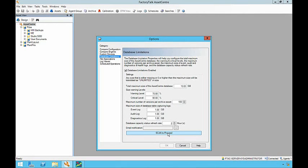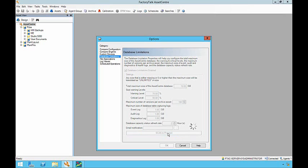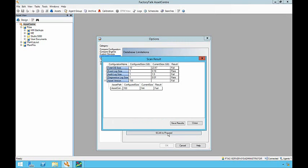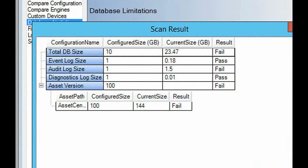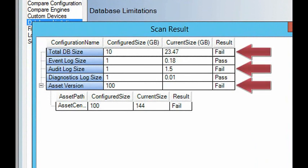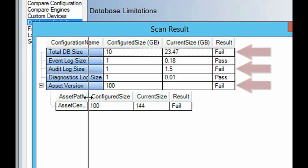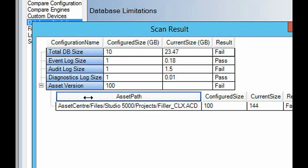When new database maximum limits have been configured, the scan button is used to confirm that the current system is within the newly configured sizes. If any area is beyond the new maximum, it will be shown in the scan report, allowing the user to manually reconfigure the size options or prune the area in question. If an area is outside of the maximum configuration, the settings cannot be saved, thus preventing unintentional deletion of information.